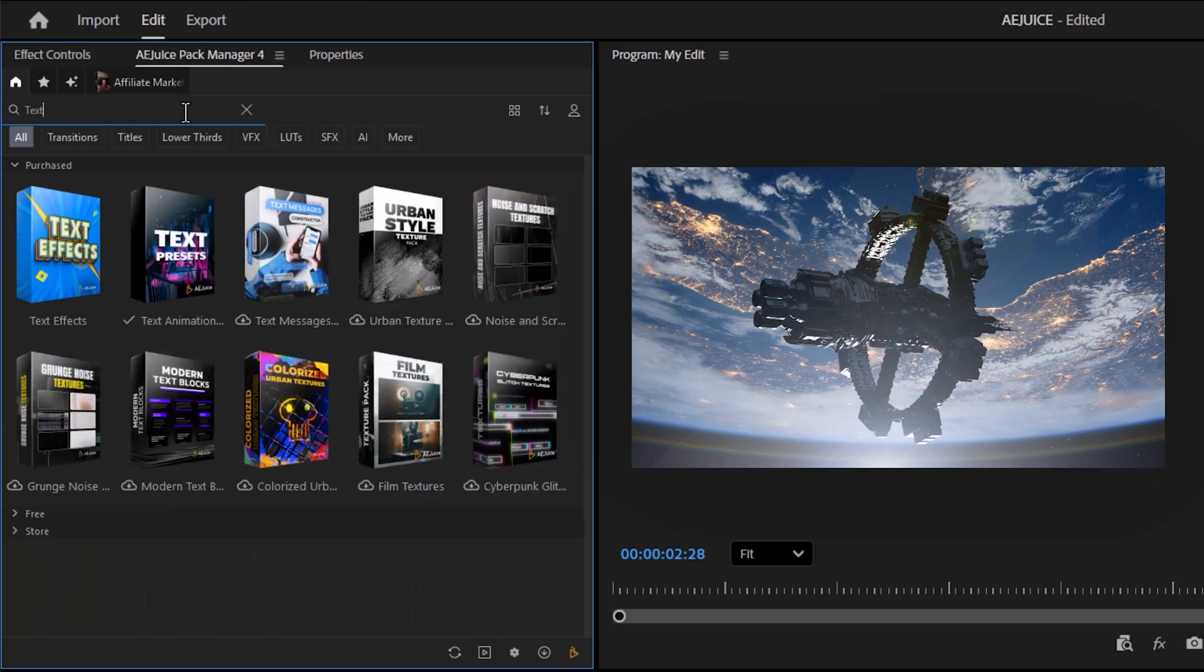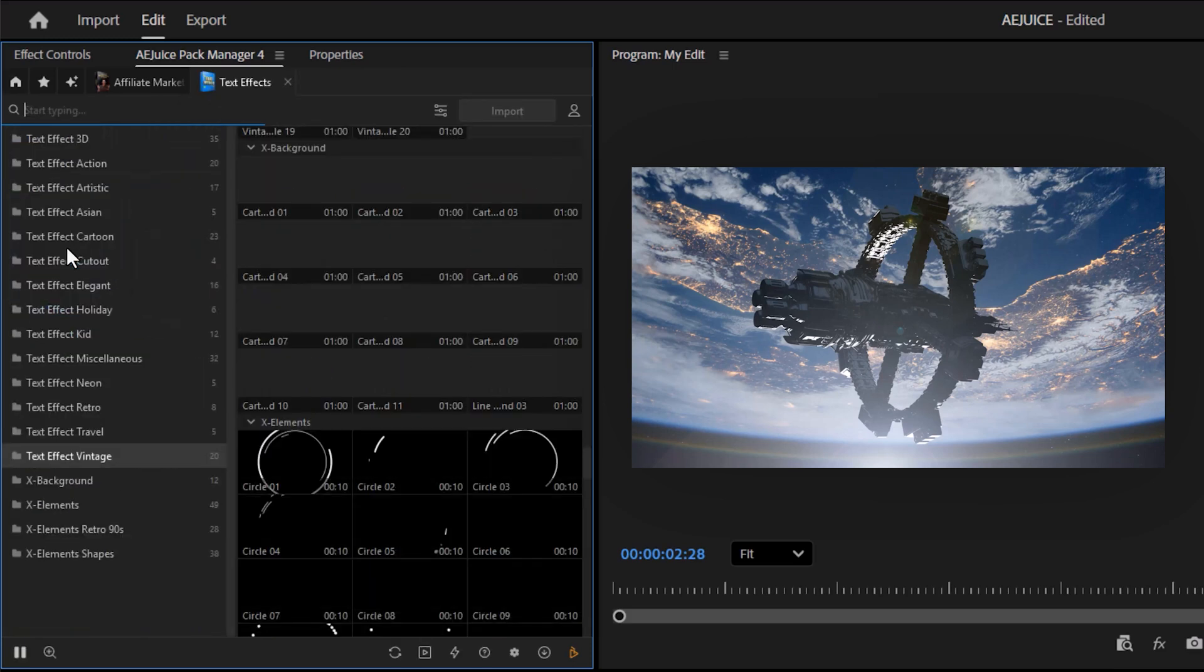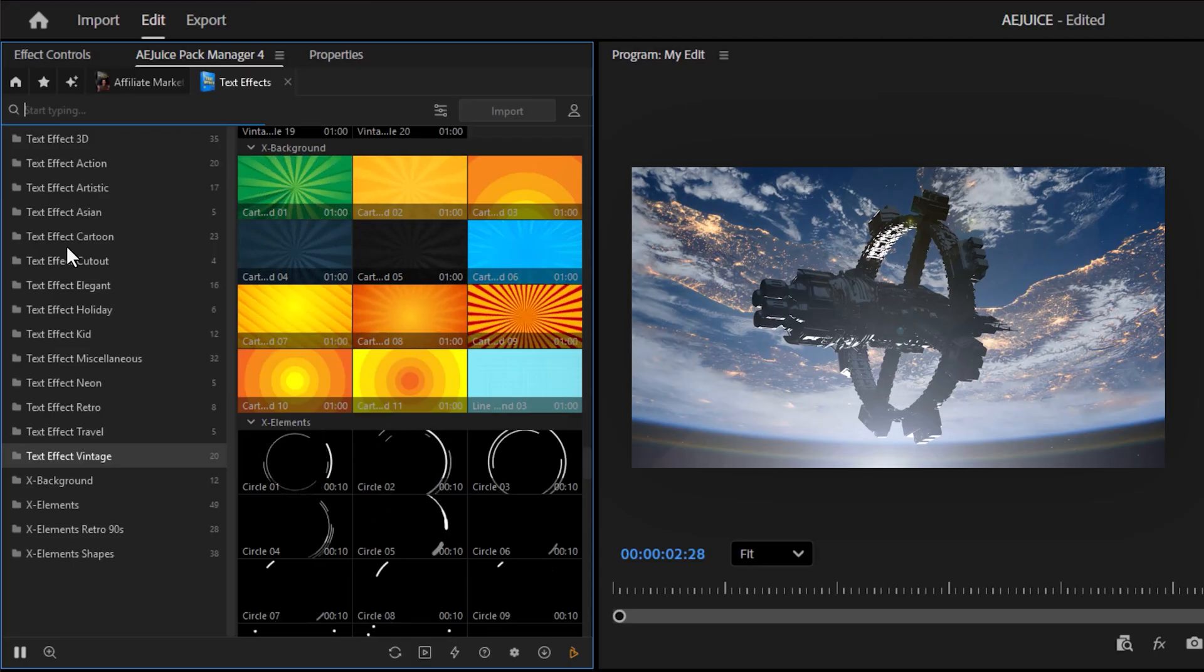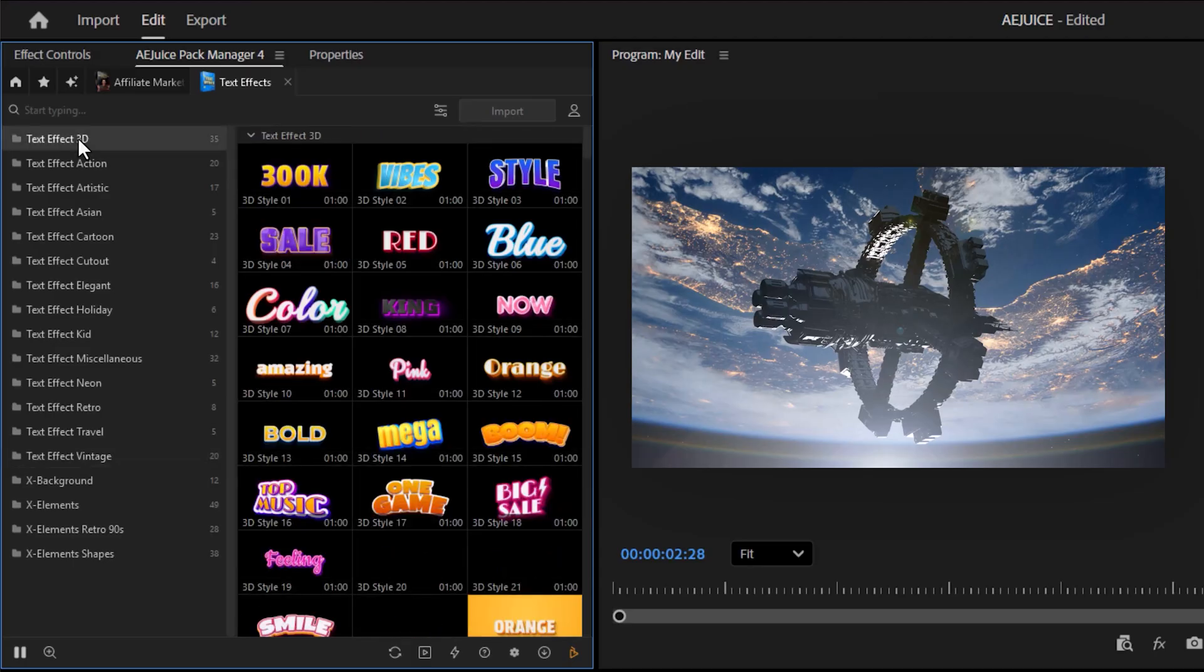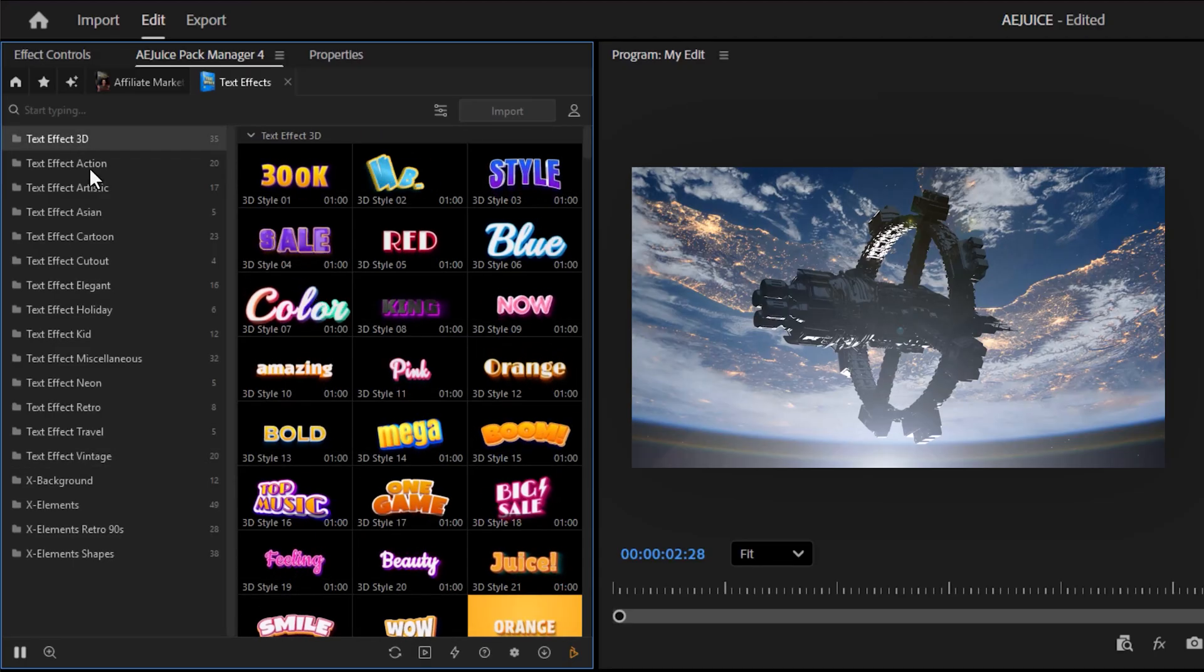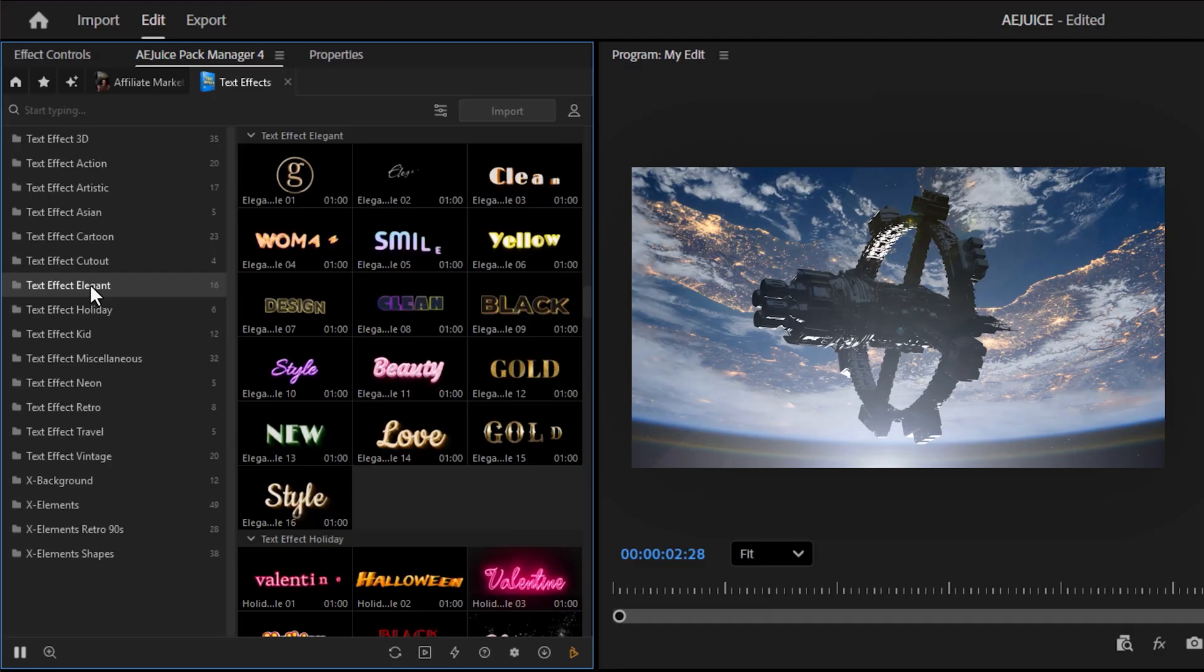First of all, the text animations and text effects pack. It's important to notice that these are the highest quality text animations you'll find on the entire internet. You have these cool 3D effects, but also elegant animations.